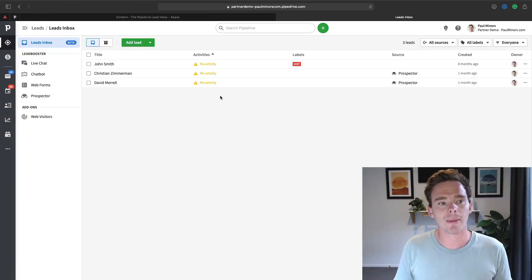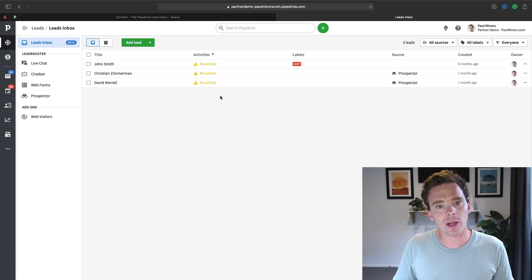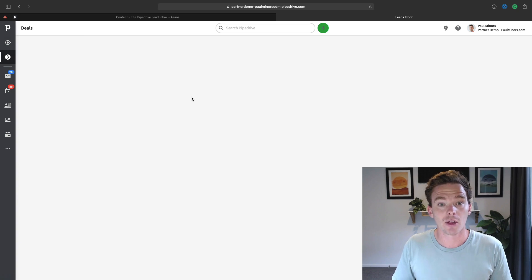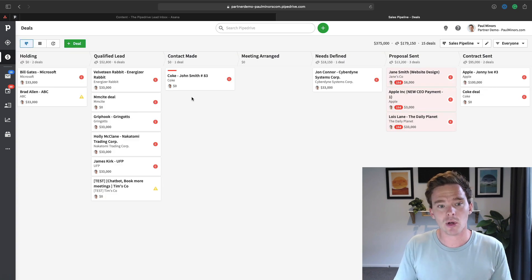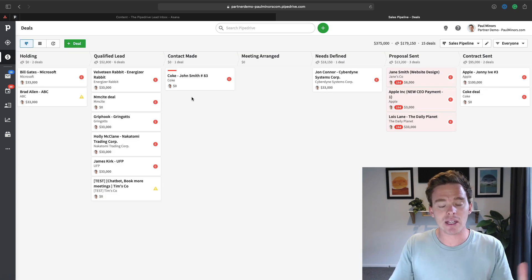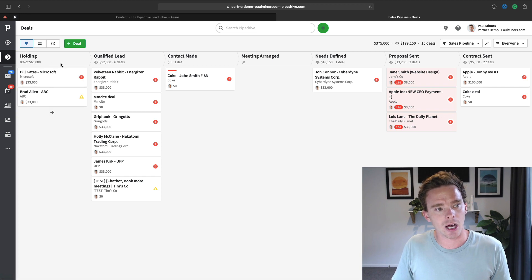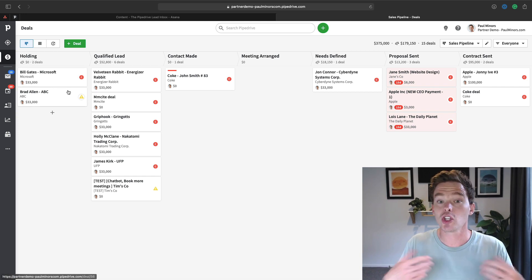So let's start by talking about what this lead inbox is. I'll start by going into a bit of history because when Pipedrive first came about, we didn't have the lead inbox. We only had the deal pipeline and people usually had a column or a stage at the start, which was like new lead.